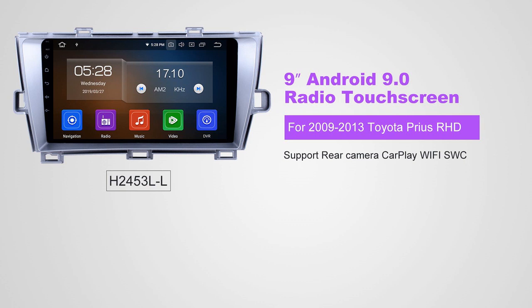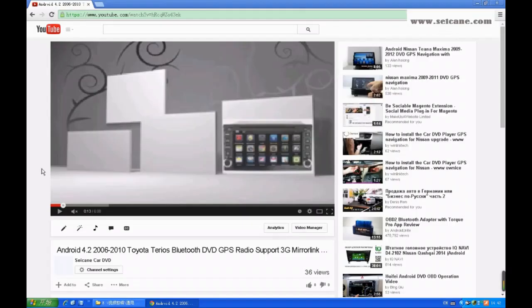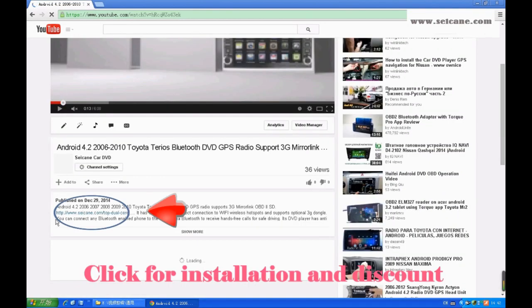Hi friends! Welcome to SEGAIN video. This head unit has the latest Android system and a stronger CPU chipset. You can download apps, use voice search, and online Google Maps in it. It has many great functions. Let's see what it can do for you.